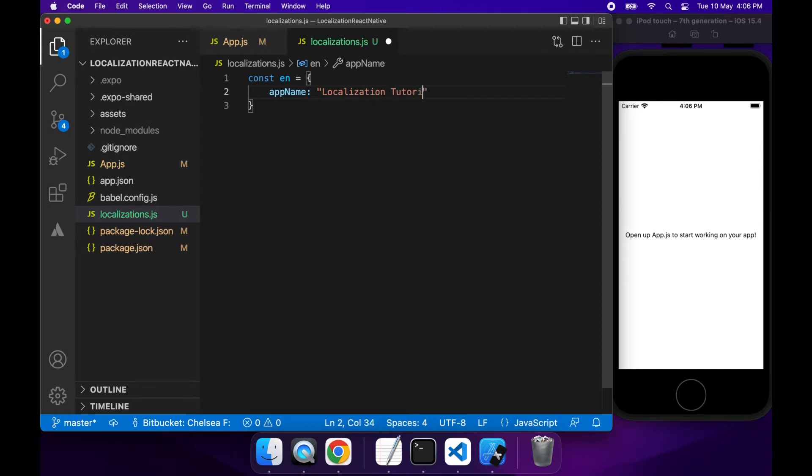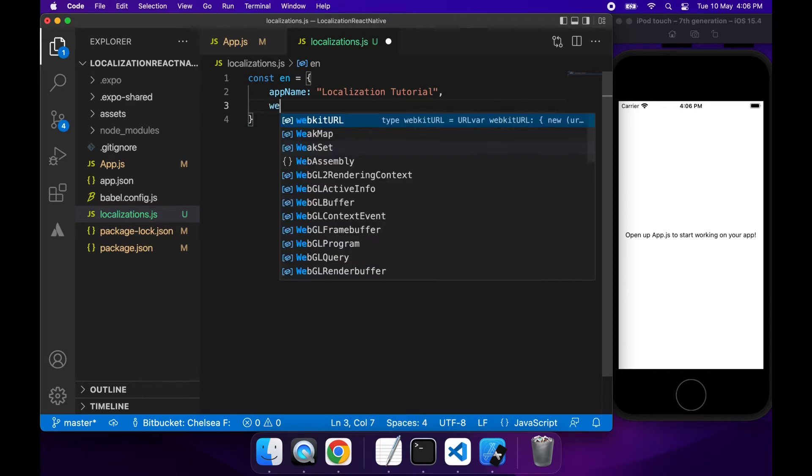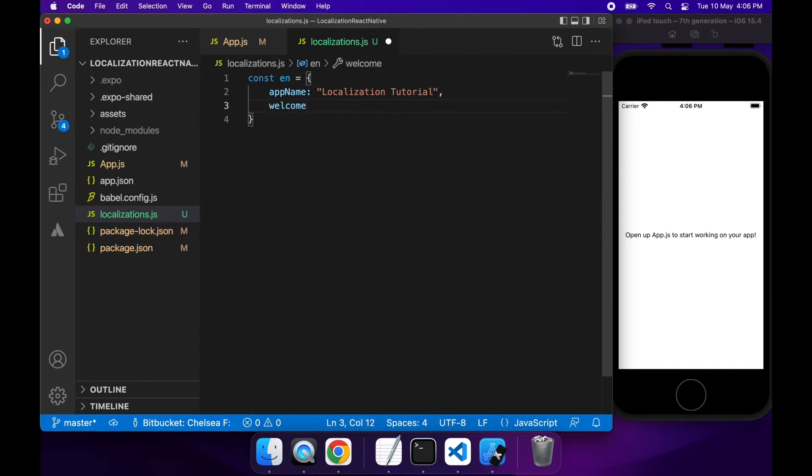So I've got my app name of localization tutorial and then I'm going to have a welcome that's hello and that's for my English language.